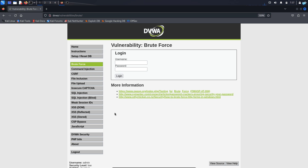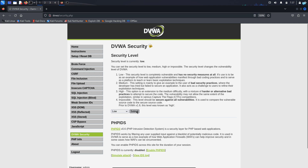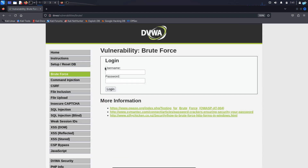The first challenge that we are going to be solving is the brute force challenge. If I click on DVWA Security, I have the level of difficulty. Low means easy, so I'll be solving this one first. I will select low and click on submit. Now if I come back to brute force, I can see I get a web login page where I have to find the username and the password.